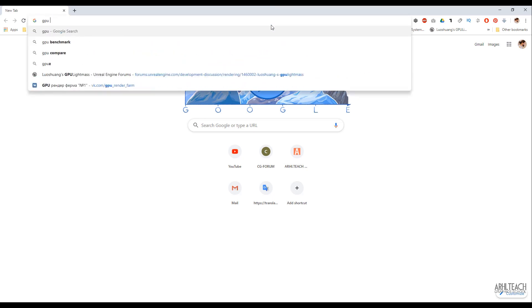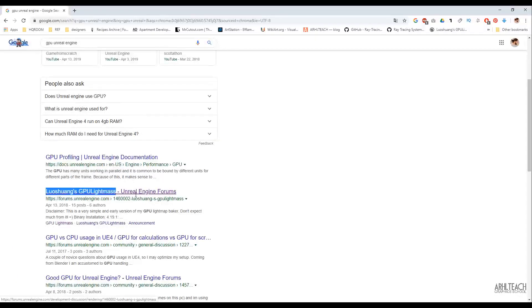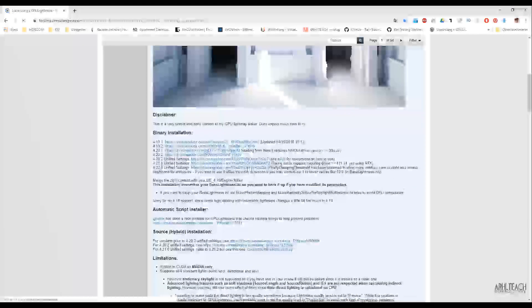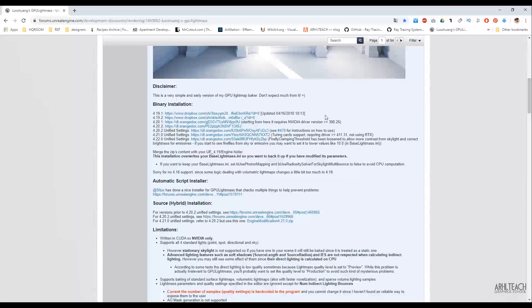We just need to type in the search 'GPU Unreal' and find what we need. There is a manual installation, but you need to set your own settings for that. Basically, what is offered here with the automatic installation works well too. The lighting is baked quite well and efficiently.